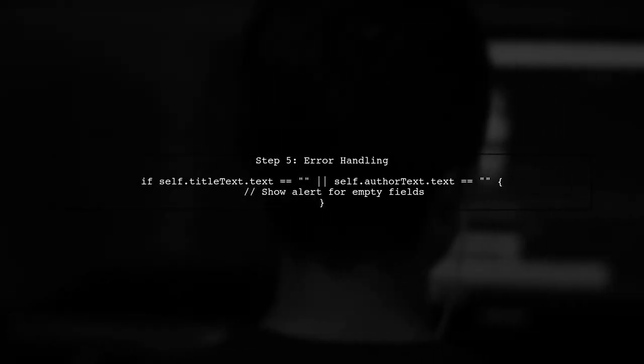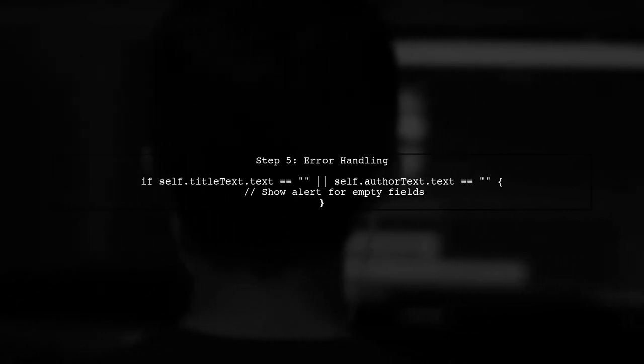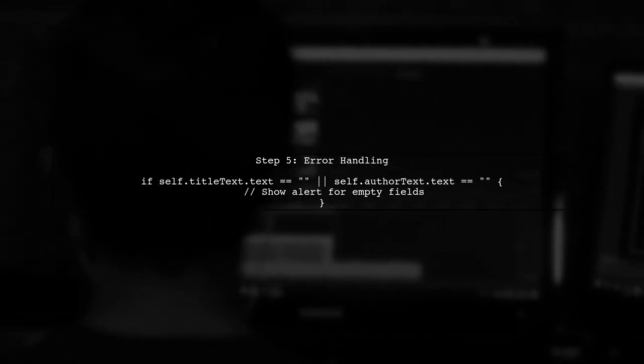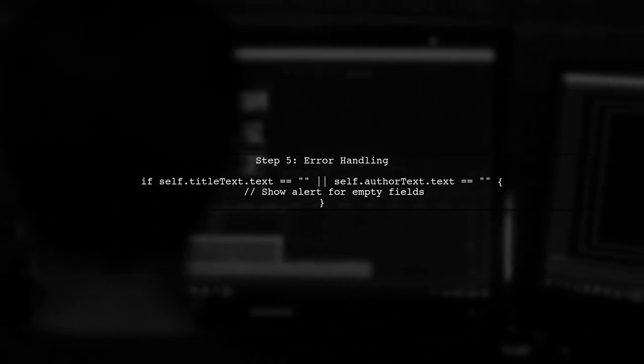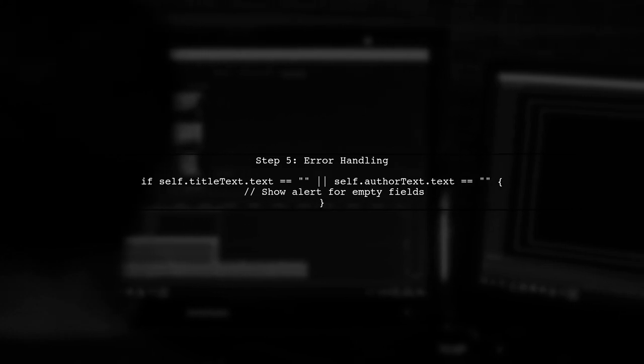Finally, make sure to handle any errors and provide feedback to the user if any fields are left blank. This ensures a smooth user experience.